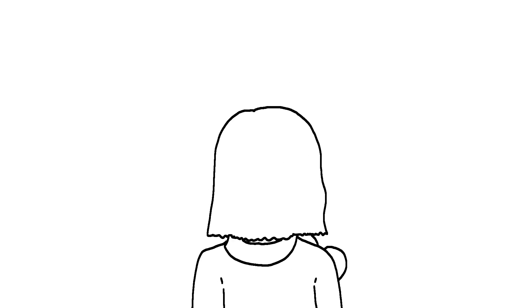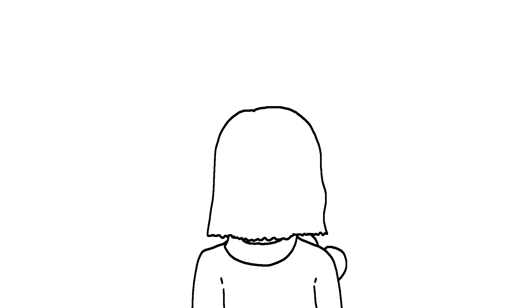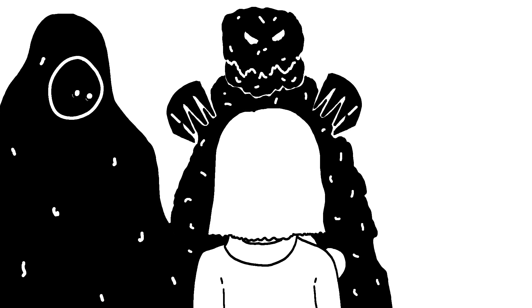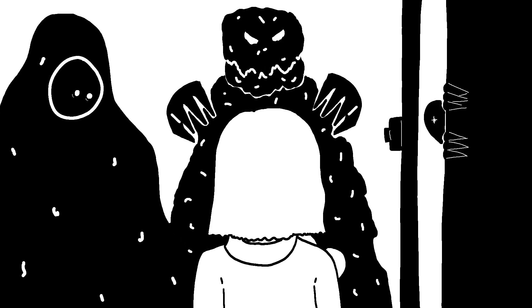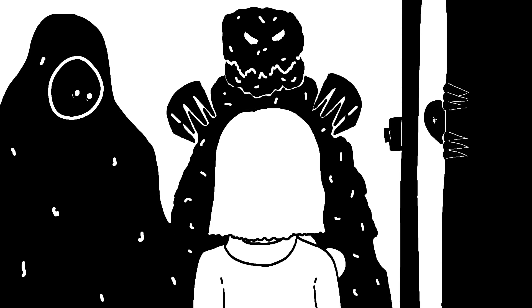As a child, you were scared of things like the boogeyman, monsters under the bed, monsters in the cupboard, monsters in the dark, the dark.